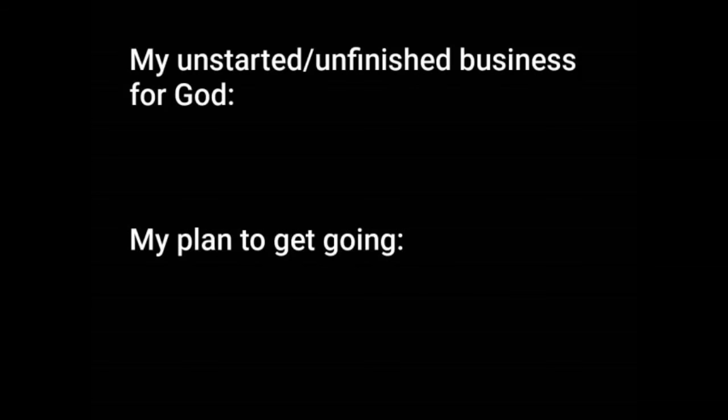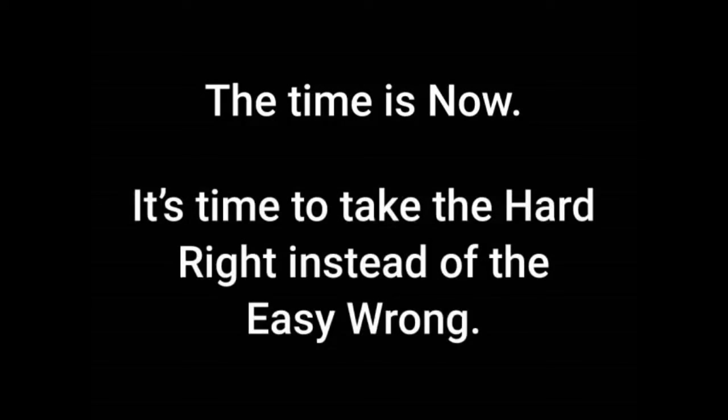He's going to take care of the rest. You can do this. The time is now. It's time to take the hard right instead of the easy wrong. I want to pray for you guys right now because there is something holding you back from doing whatever it is or you would have already done it. And so I want to pray for those barriers. So let's pray right now.